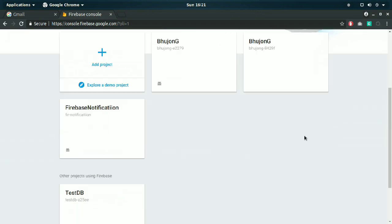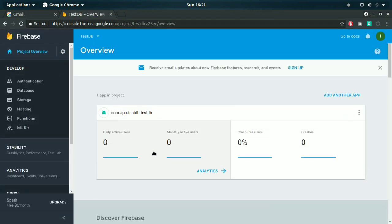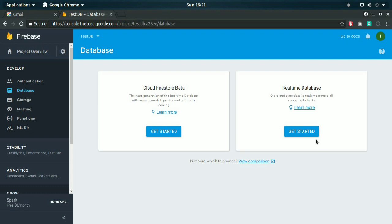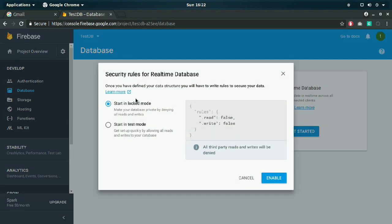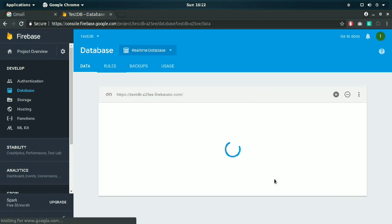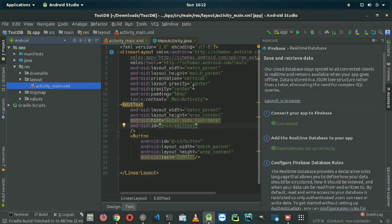Scroll down and you will see your project name 'testdb'. On the left side you can see all the tabs including Authentication, Database, and Storage. Select the Database tab and choose Real-Time Database. Click 'Start in test mode' and then 'Enable'.